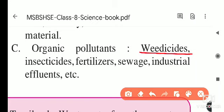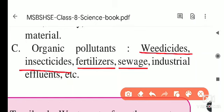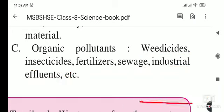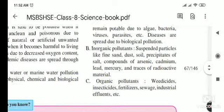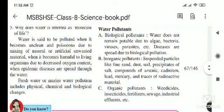The third type is organic pollutants. These include weedicides — chemicals used to kill weeds from farms — and insecticides, which are chemicals used to kill insects. Fertilizers, sewage, dirty household water, and industrial effluents, when added to water, are all called organic pollutants.